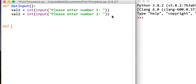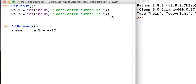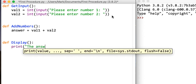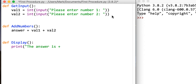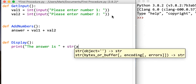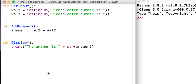Our second subroutine is going to add numbers together. It will add val_one and val_two together and store it in a variable called answer: val_one plus val_two. Our last subroutine is going to display, and all that's going to do is print the answer as a string version of answer.